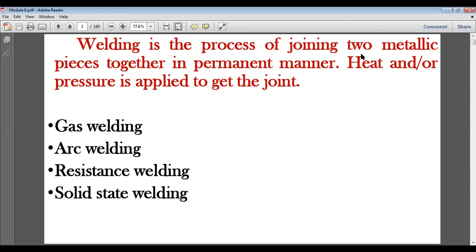The metal is slightly brought into molten form, and then the two molten surfaces are combined together — this is how two metallic pieces are joined. Heat is required essentially; pressure may or may not be applied depending on the type of joining and the type of metals involved. Welding produces a permanent joint that cannot be dismantled easily.